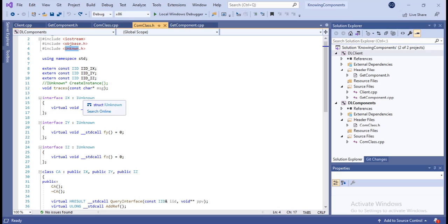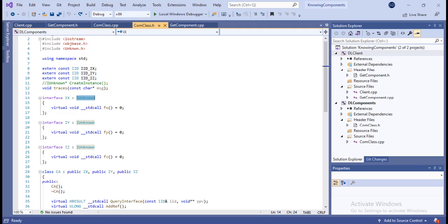An interesting point is the name IUnknown. This interface is one that all components and clients know about, yet we call it IUnknown. The reason is simple: all COM interfaces inherit from IUnknown. Therefore, when a client has an IUnknown interface pointer, it does not know what kind of interface pointer it actually has — it can only ask for it. That is why it is called IUnknown.